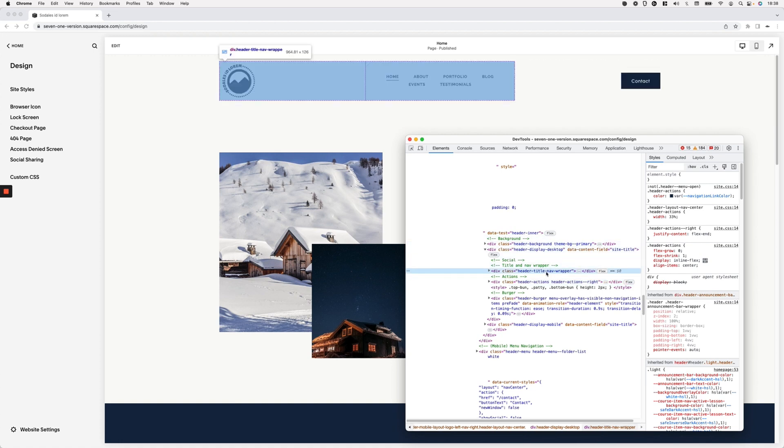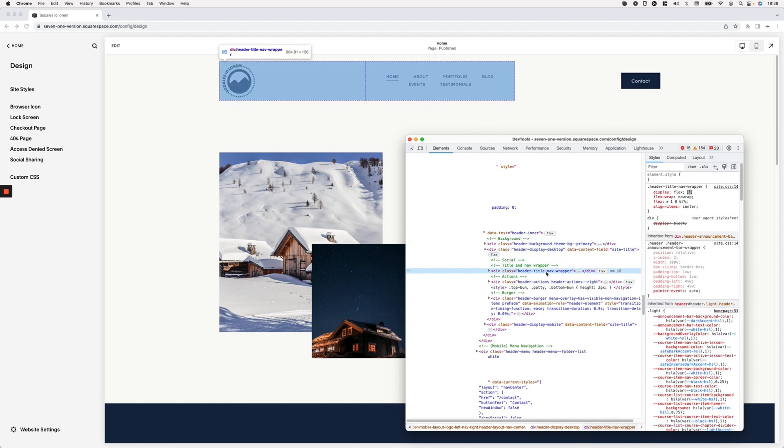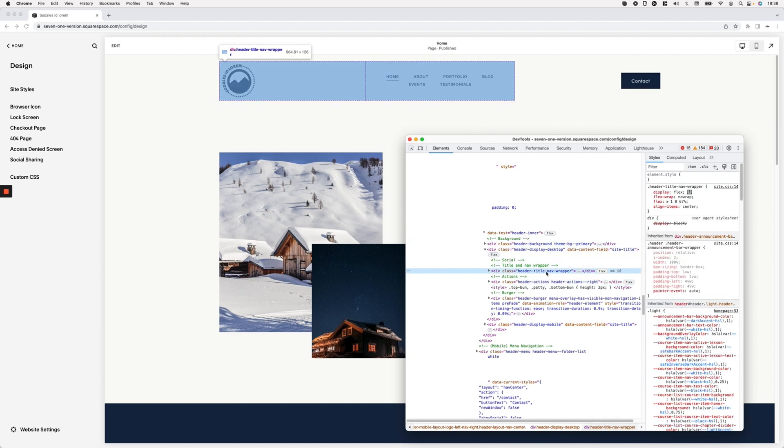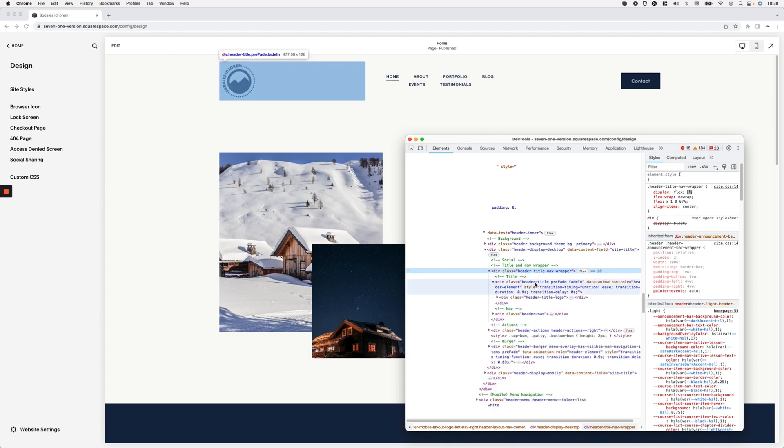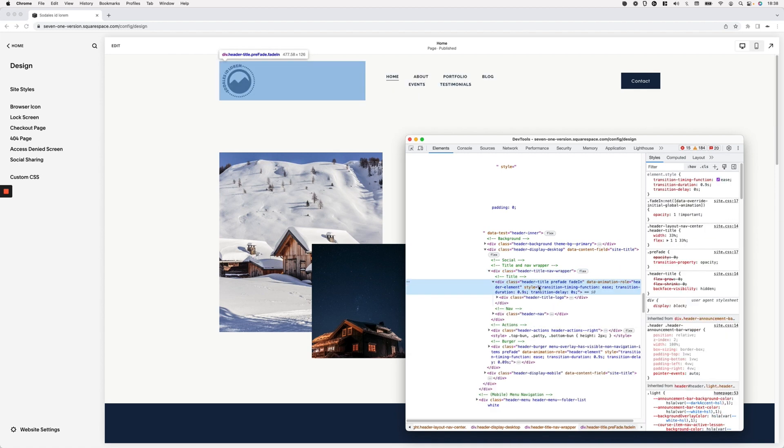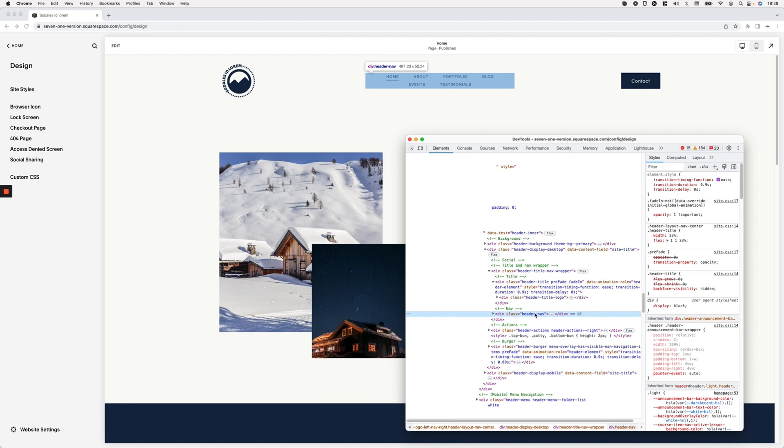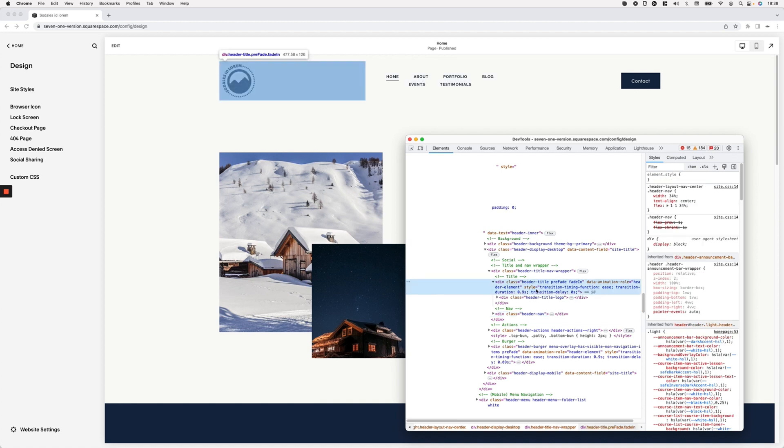Then if we take a look at the other container, you're going to see that the other two elements in here are within this element. So if I open this up, we have the header title and then we have the header navigation. So the header title has a width of 33% as well and it has a flex value of 1 1 33%.